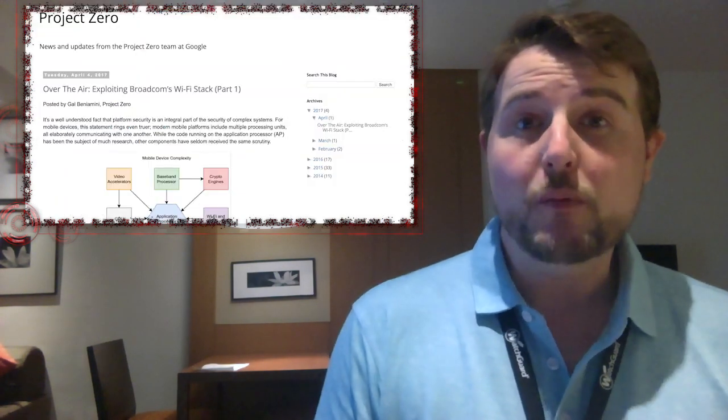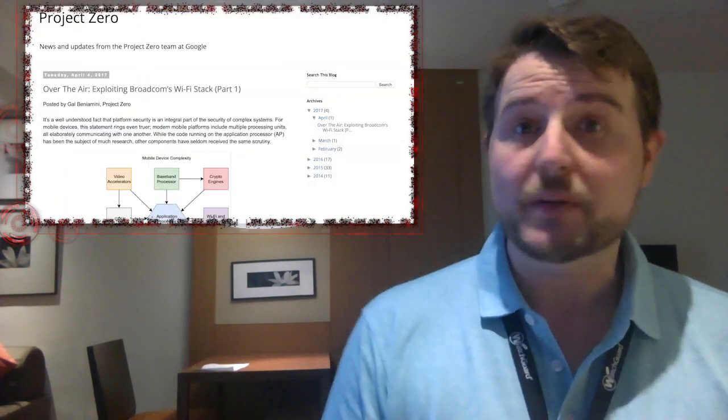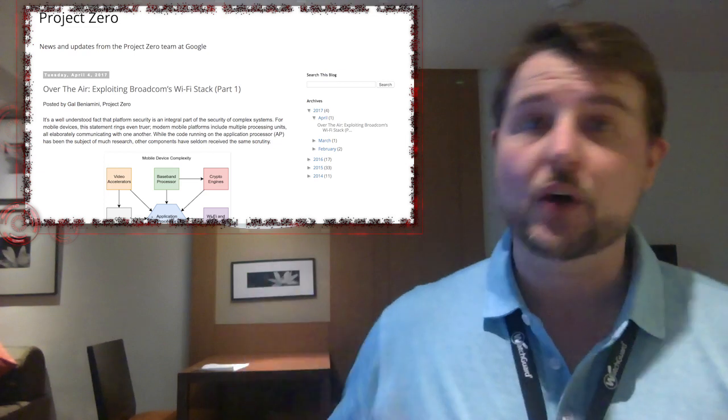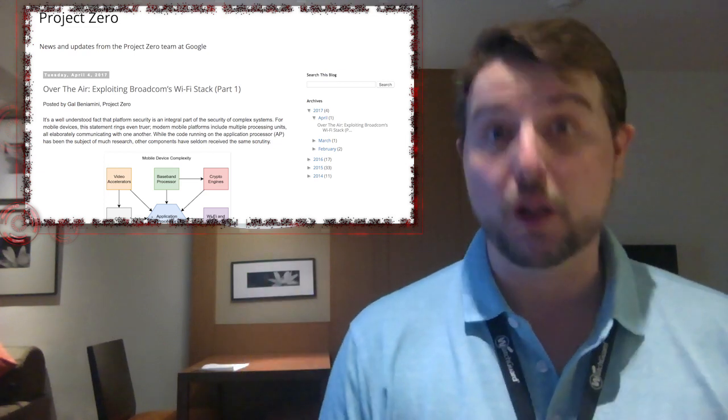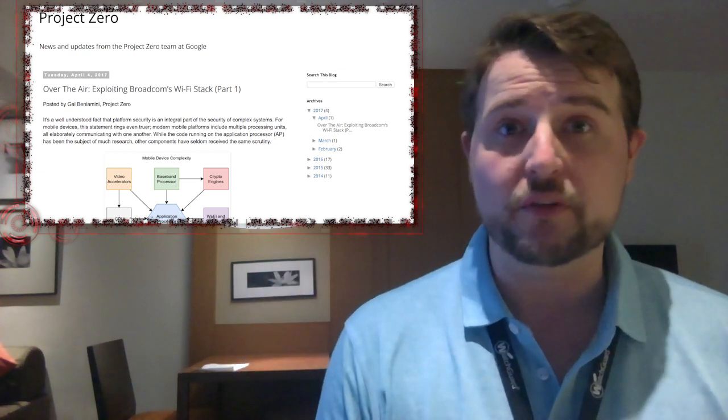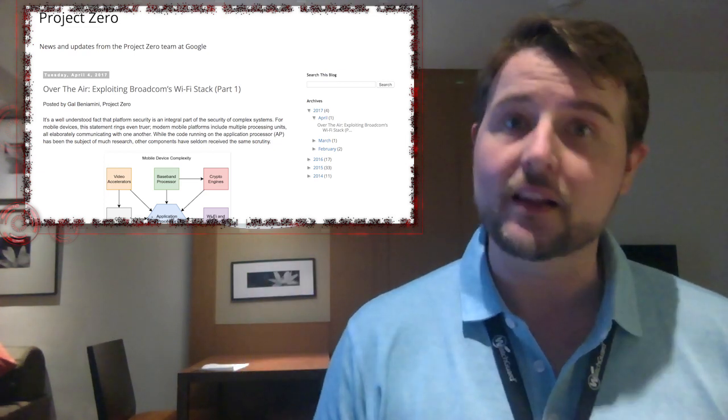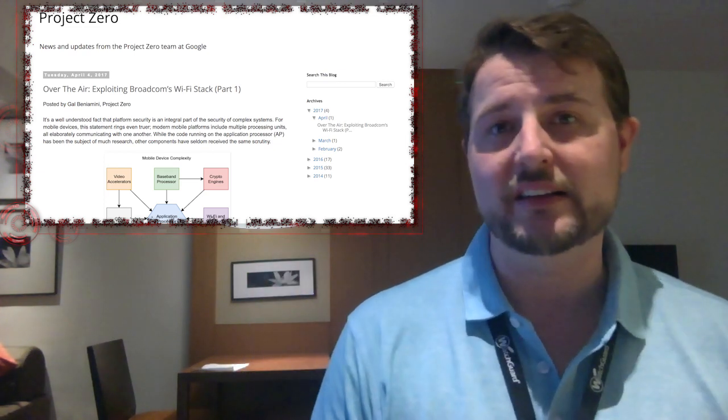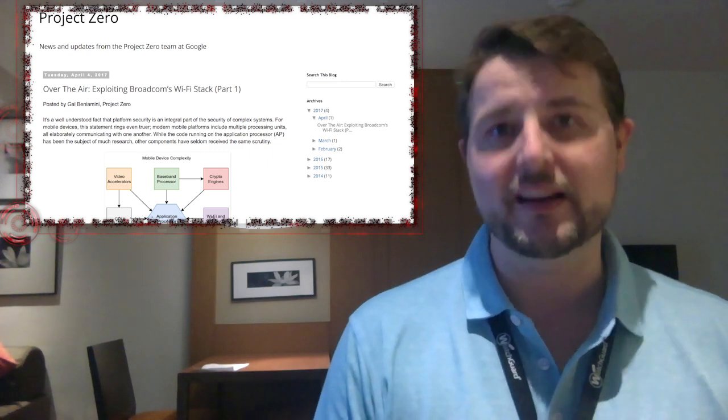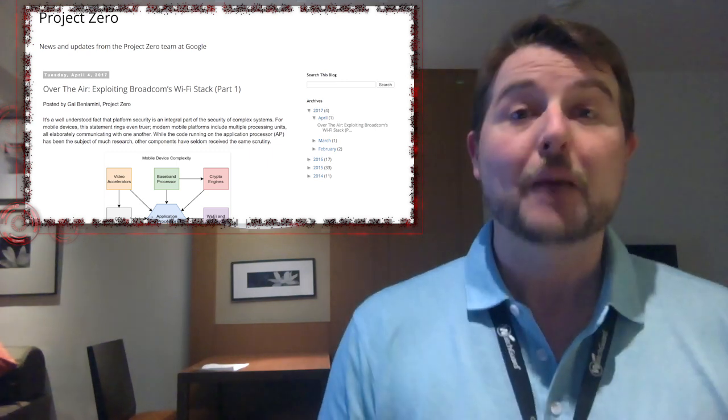In any case, if you want more detail on it, be sure to check out Google's long blog post that goes into a lot of technical detail on how they found these vulnerabilities and how they work.